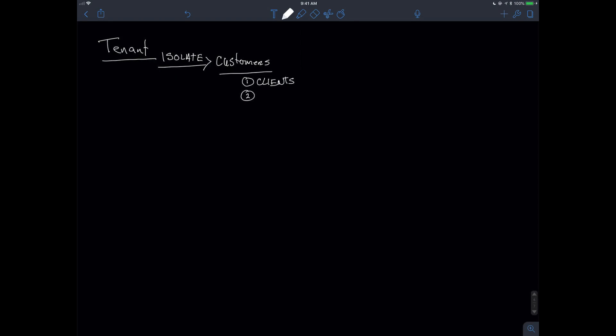In a multi-tenancy environment, I could use tenants to represent business units. I could also use a tenant to represent one individual group inside of a business unit from one another. So you can see it serves some significant purpose.